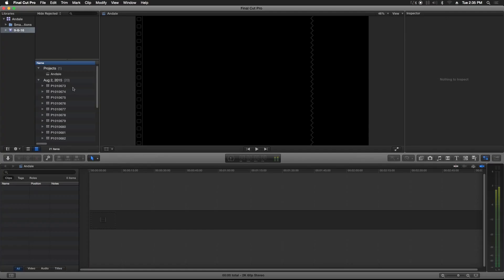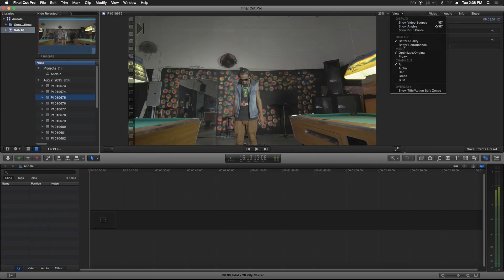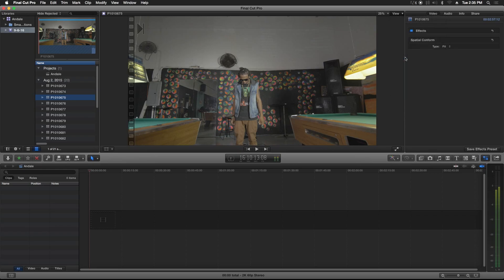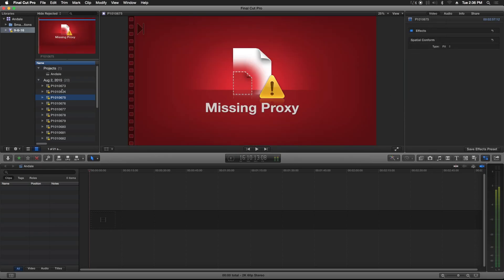After you do that, make sure you go up to View and switch it to Proxy. You're going to see that it's missing the proxy files, but if you look down here Final Cut is rendering in the background and creating the proxy files from your video files. Just give it some time to do that.